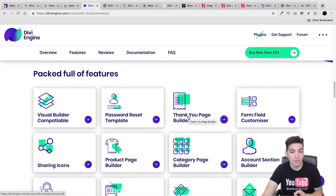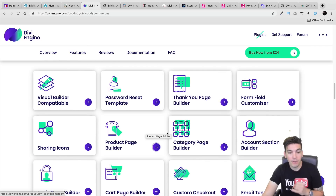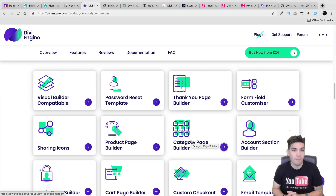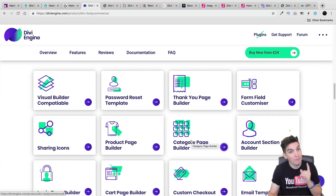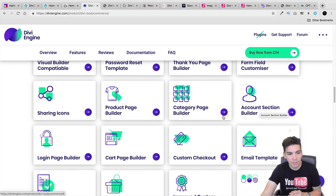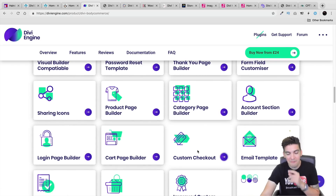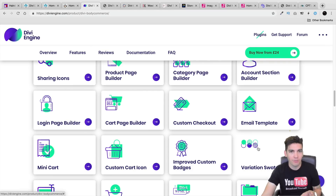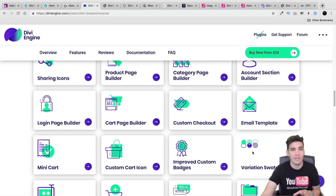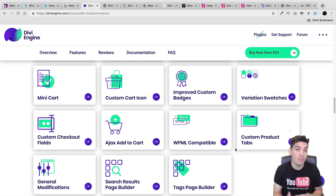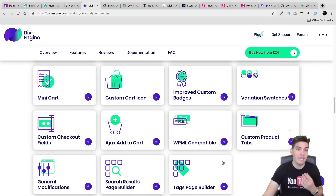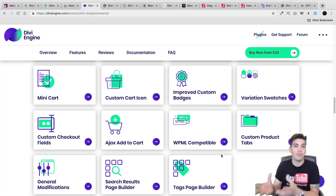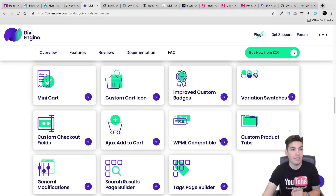You can have a thank you page builder, a product page builder, a category page builder — and that's a big one because now you can design the archive page for the product. By default you can't do that with Divi, but with this plugin you can. There's also an account section builder, a login page builder, a cart page builder, a custom checkout page builder, and email templates. The list goes on. And for one plugin for 24 euros, which is around $28 or $29, the amount you can do with this plugin is simply incredible. If you are running an e-commerce store with Divi, I highly recommend this plugin by Divi Engine.